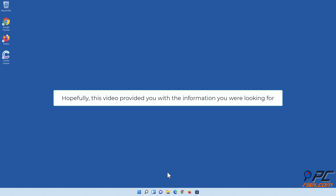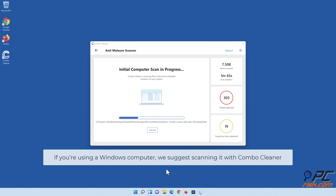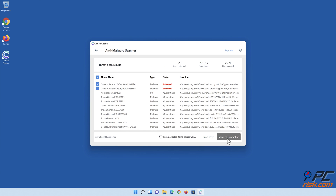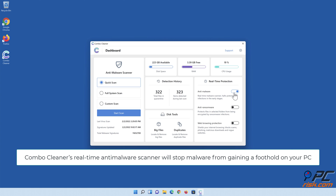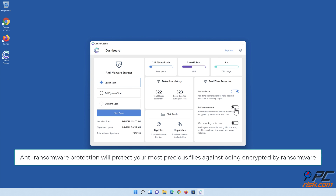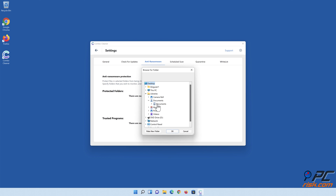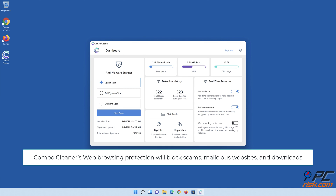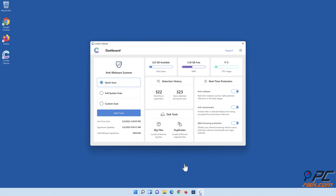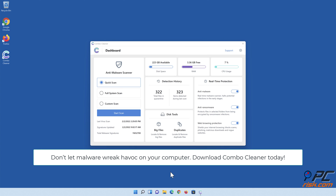Hopefully this video provided you with the information you were looking for. If you're using a Windows computer, we suggest scanning it with Combo Cleaner. Combo Cleaner's Real-Time Antimalware Scanner will stop malware from gaining a foothold on your PC. Anti-Ransomware Protection will protect your most precious files against being encrypted by ransomware. Combo Cleaner's Duplicate File Finder and Big Files Finder will help you clean up your PC and save gigabytes of valuable disk space. Don't let malware wreak havoc on your computer — download Combo Cleaner today!